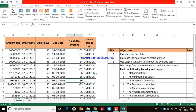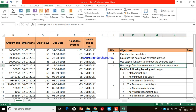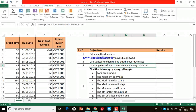Hi guys, this is Dr. Joseph. In this video I will teach you how to use the cell range function. That is our fourth objective: to use the cell range function to name each and every column.